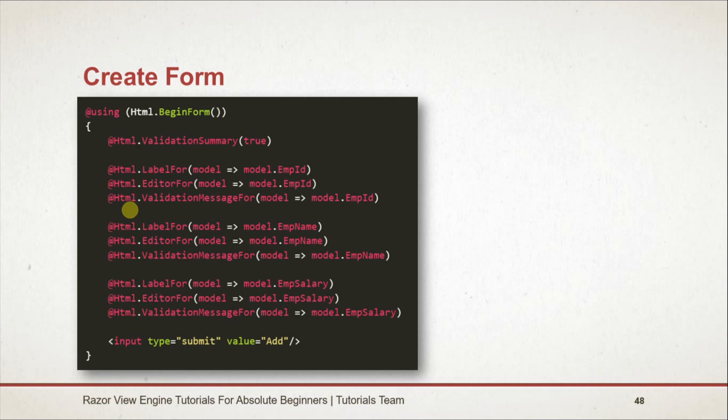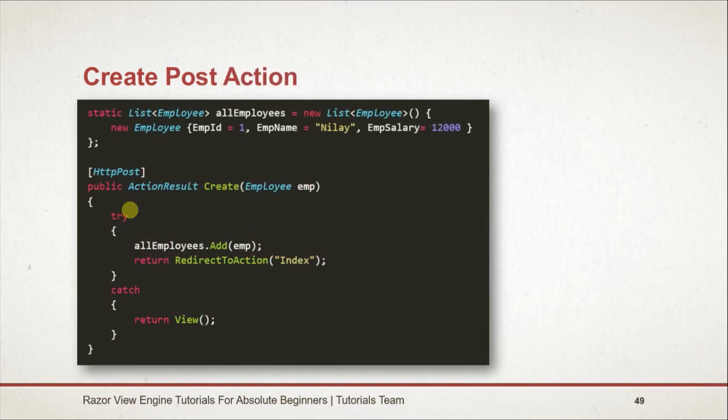For providing validation we need to use ValidationSummary, and for displaying each error message we need to use ValidationMessageFor. Created a static list that holds all of the employee details. Made an action for Create with HttpPost attribute. Within that we add the employee object to our list and redirect to the index action.